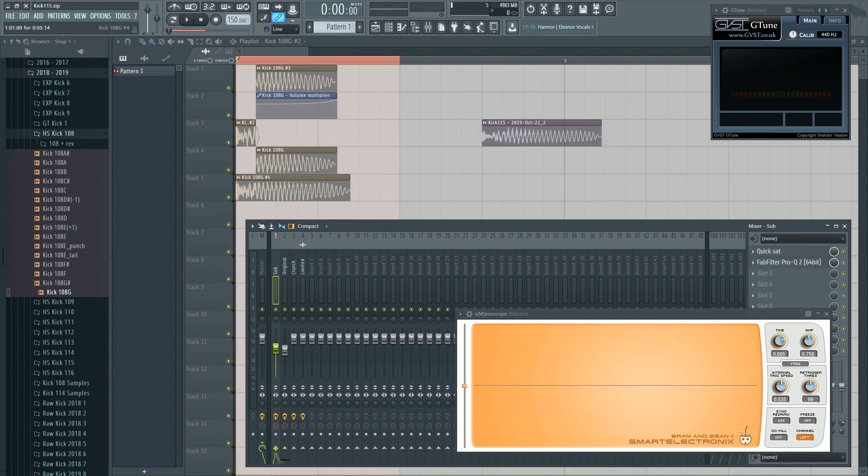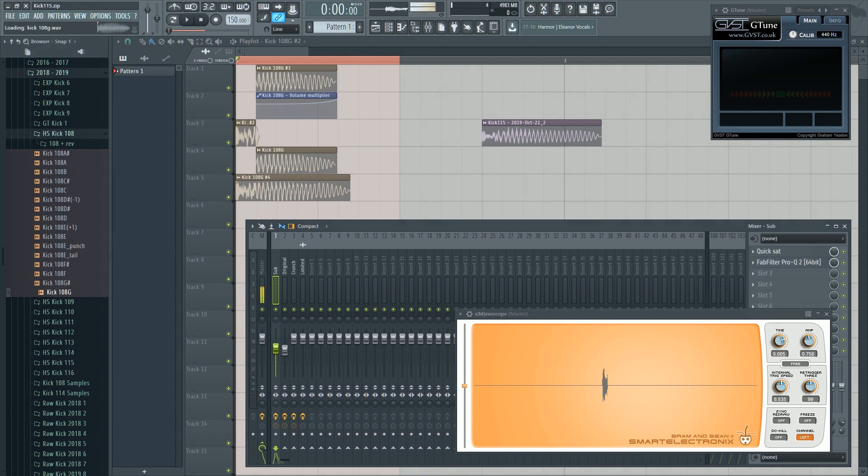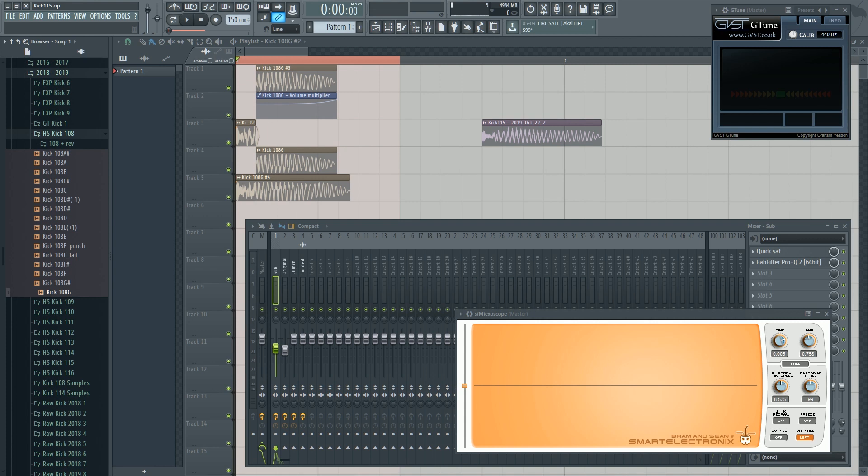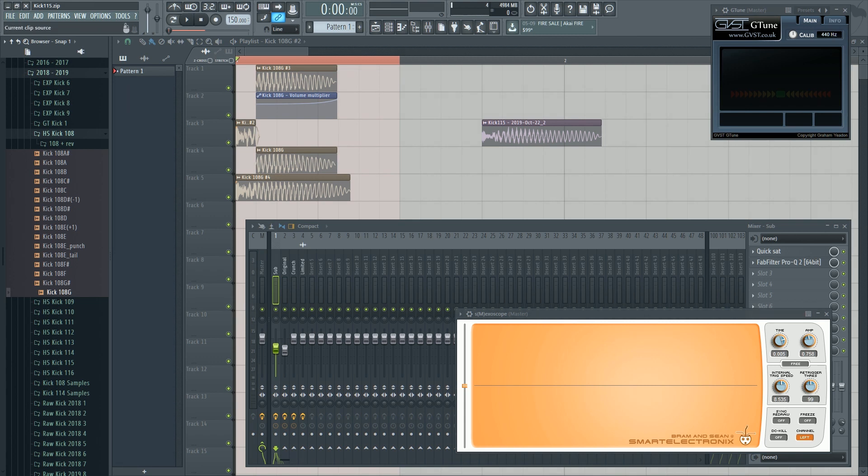Let's start. First you just get a decent kick sample. I took this one, my own kick. But as you can hear it's lacking some good crunch and power as well. So what I did is I made a bunch of layers here.